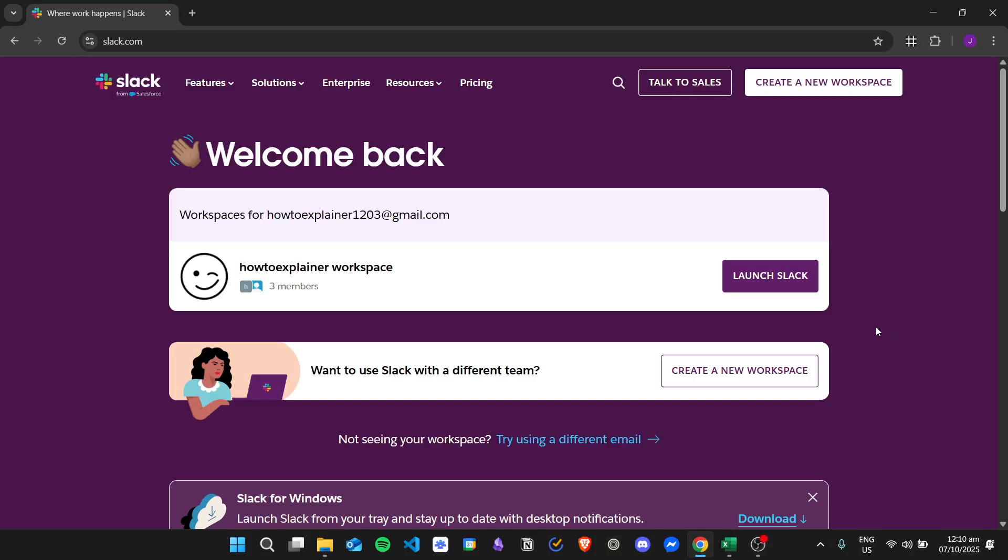Hi there, and today we're going to learn about how to delete a conversation in Slack. So here is my Slack account dashboard, and in order to go to the workspace I just need to click